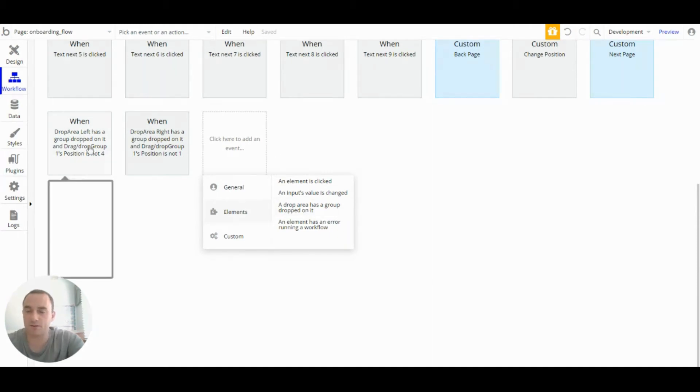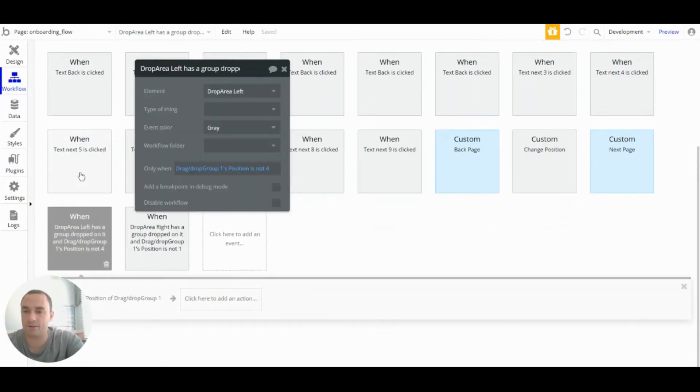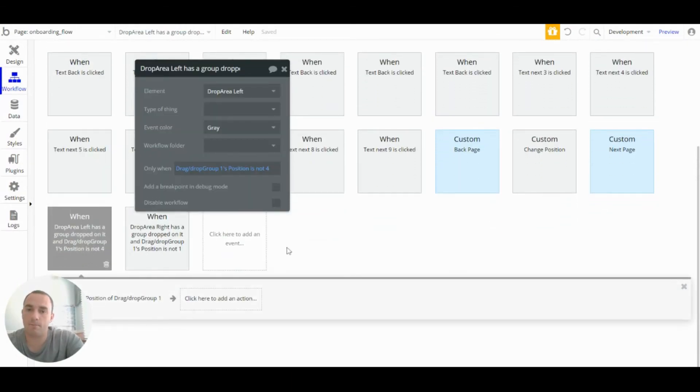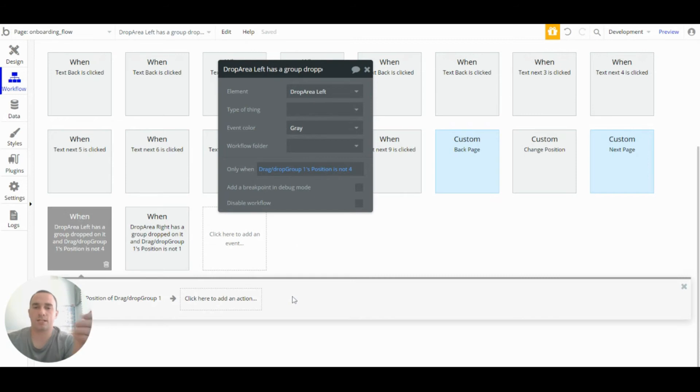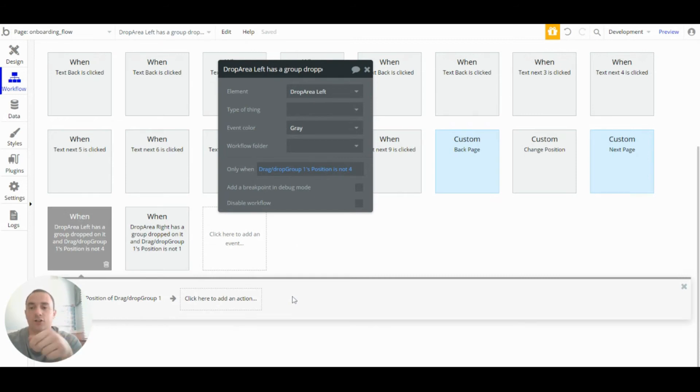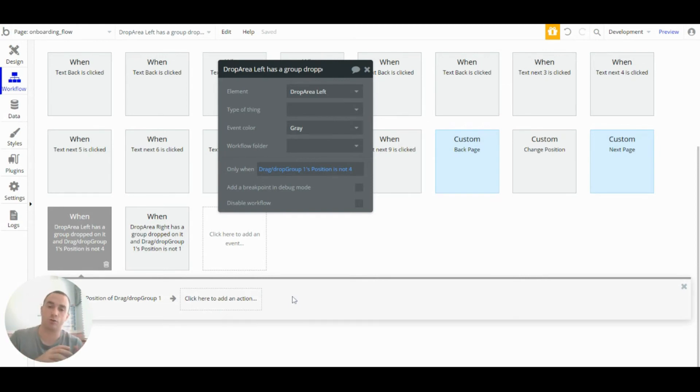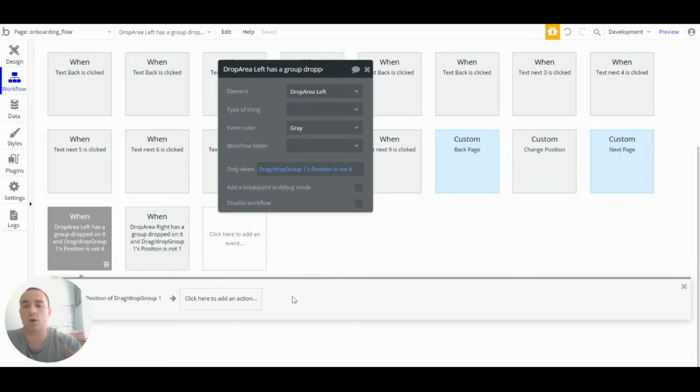So drop area on the left has a group dropped in it. It can get a bit confusing, but when we swipe to the left it will go from number one to number two, then to number three, then to number four. When we swipe right it will go back down the list.